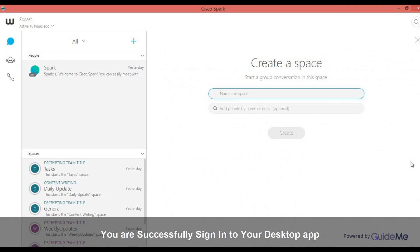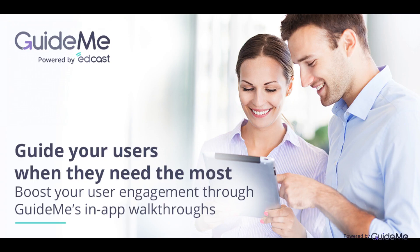You are successfully signed in to your desktop app. Thank you for watching.